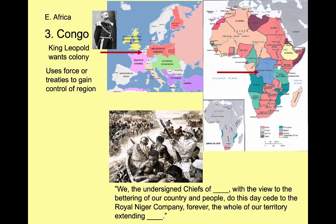Other times they'll use treaties. One example shows: 'We, the undersigned chiefs of...' — it's an actual treaty where they just filled in the blank of the tribe — 'do this day cede to the Royal Niger Company forever the whole of our territory.' So this is company rule controlled by King Leopold. They took over Africa either by force or through pressure via treaties. The purpose of the Royal Niger Company, of course, was to make money — the purpose of any company.